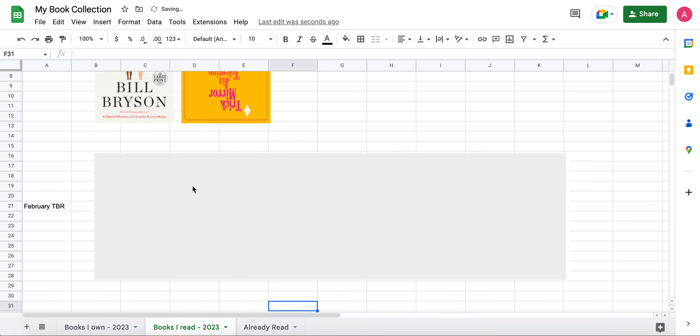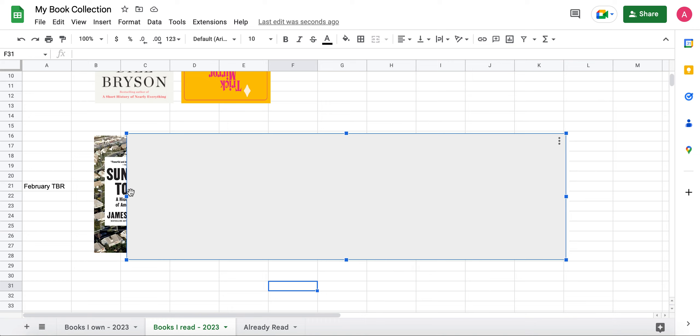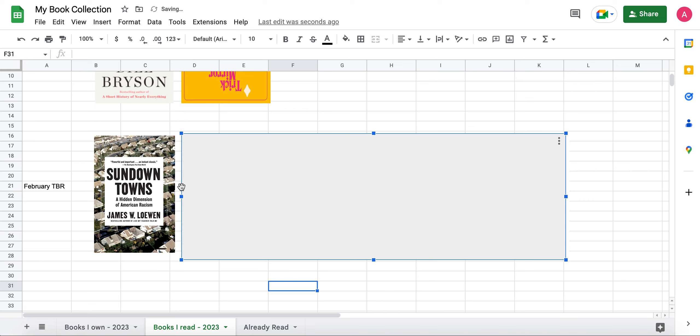So my February TBR, I want to read six books, but there's only five here. That way the sixth one can kind of be up to me when I get to that point. First one I want to read is I actually want to finish this book. It was on my January TBR and I did start it. I just didn't finish it. It's called Sundown Towns, A Hidden Dimension of American Racism. It is Black History Month for February. So it's probably a good idea for me to finish this book. It's just very dense. It's over 400 pages long and there's a lot of research and analysis and it's honestly quite depressing.